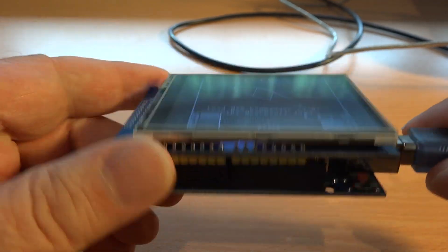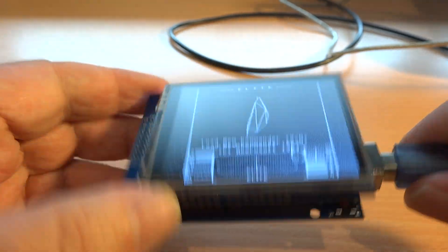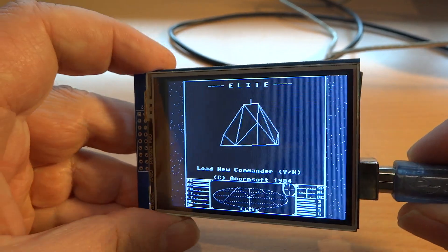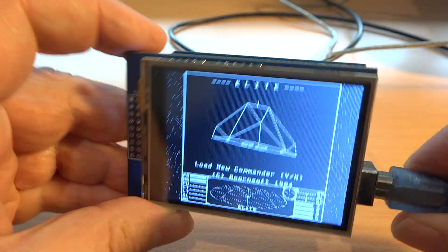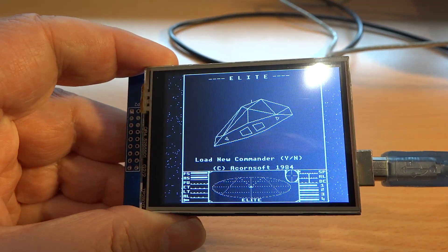So this is an Arduino Uno with an LCD shield on top and this is a touchscreen LCD.